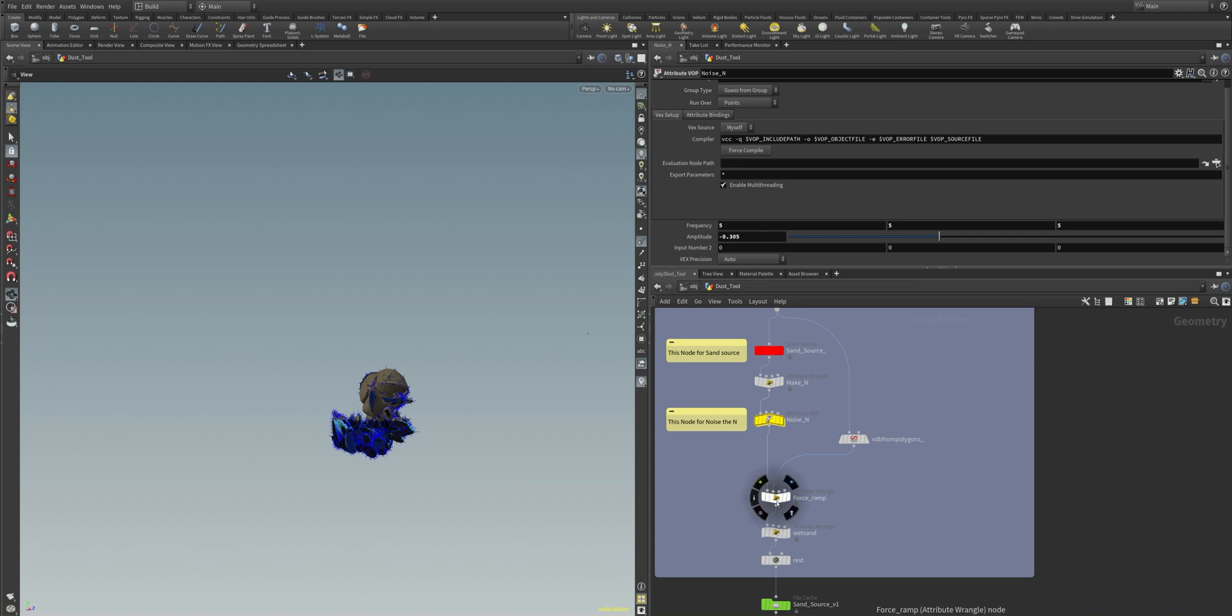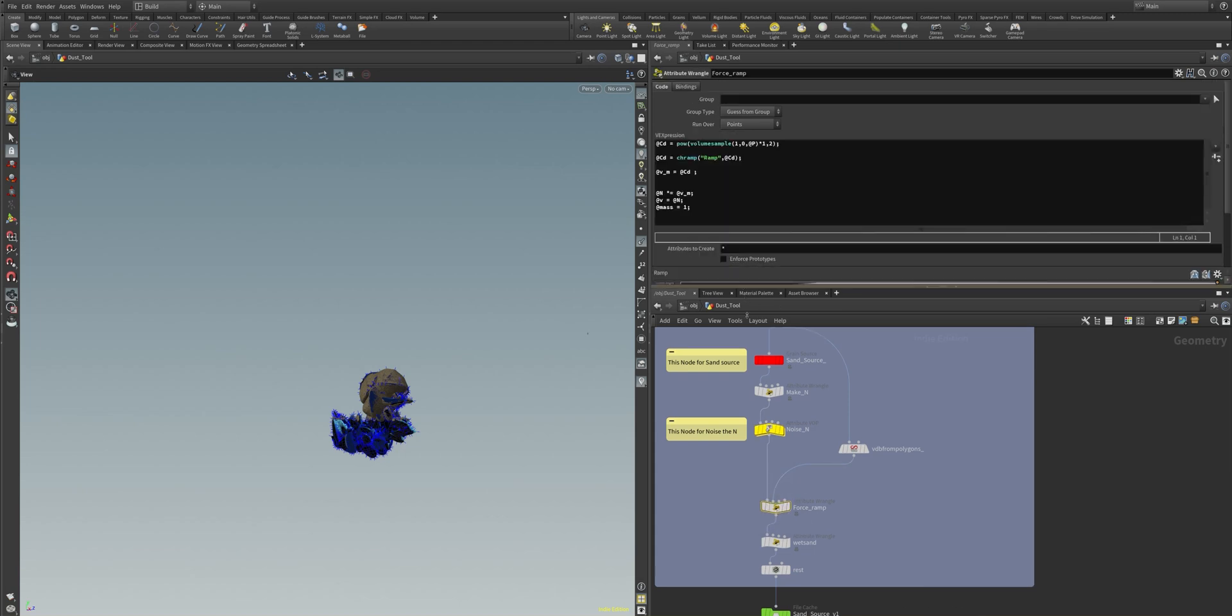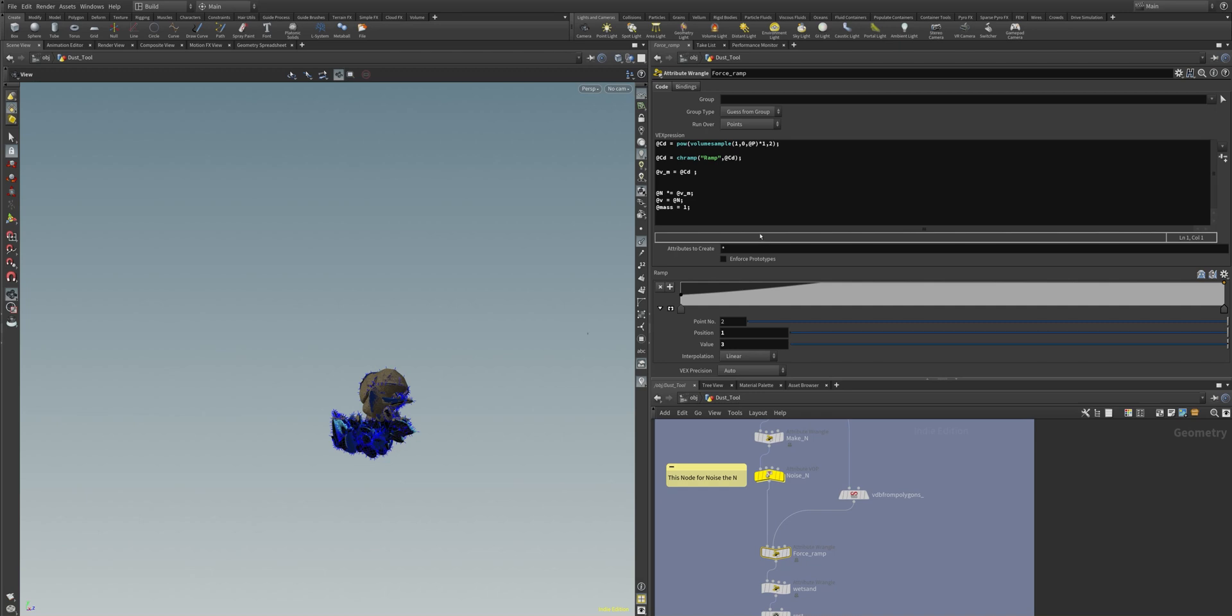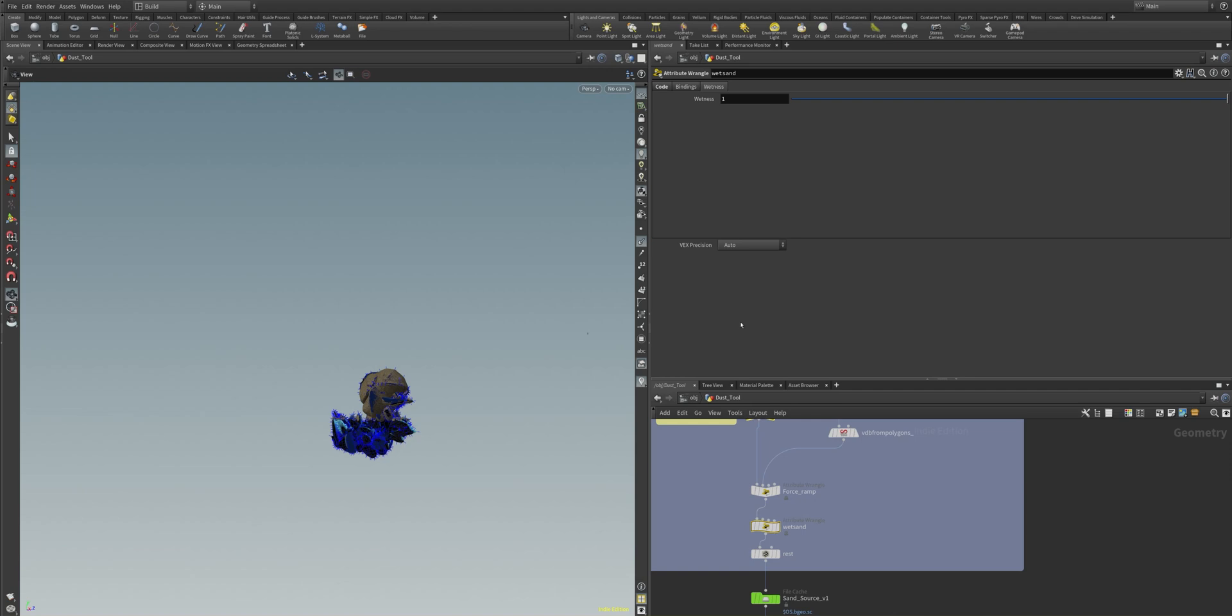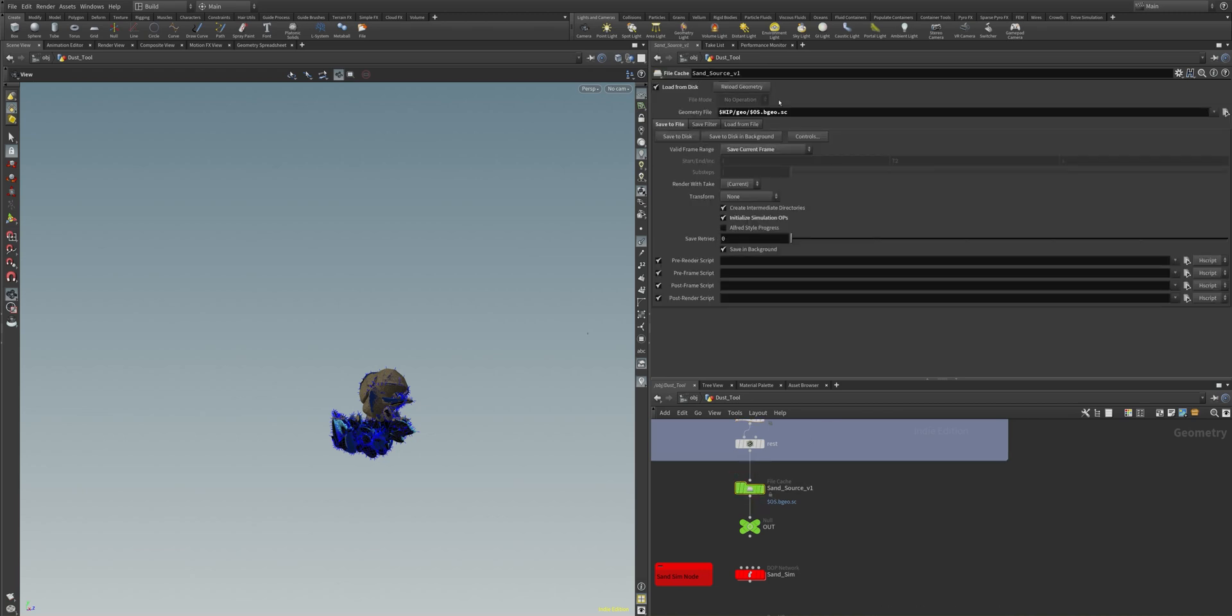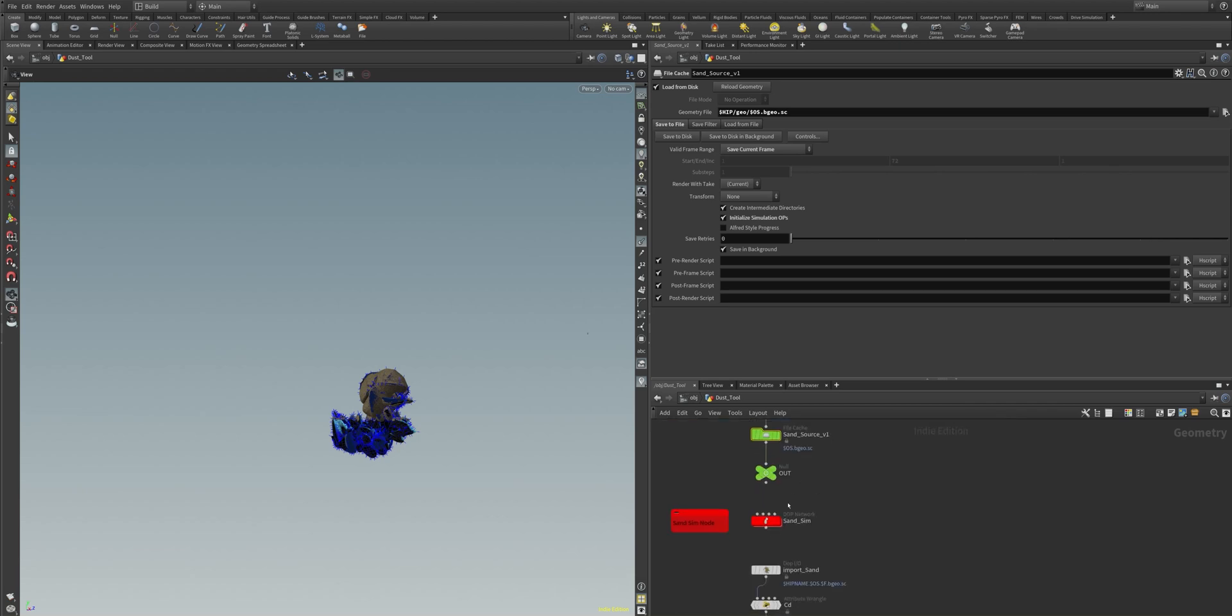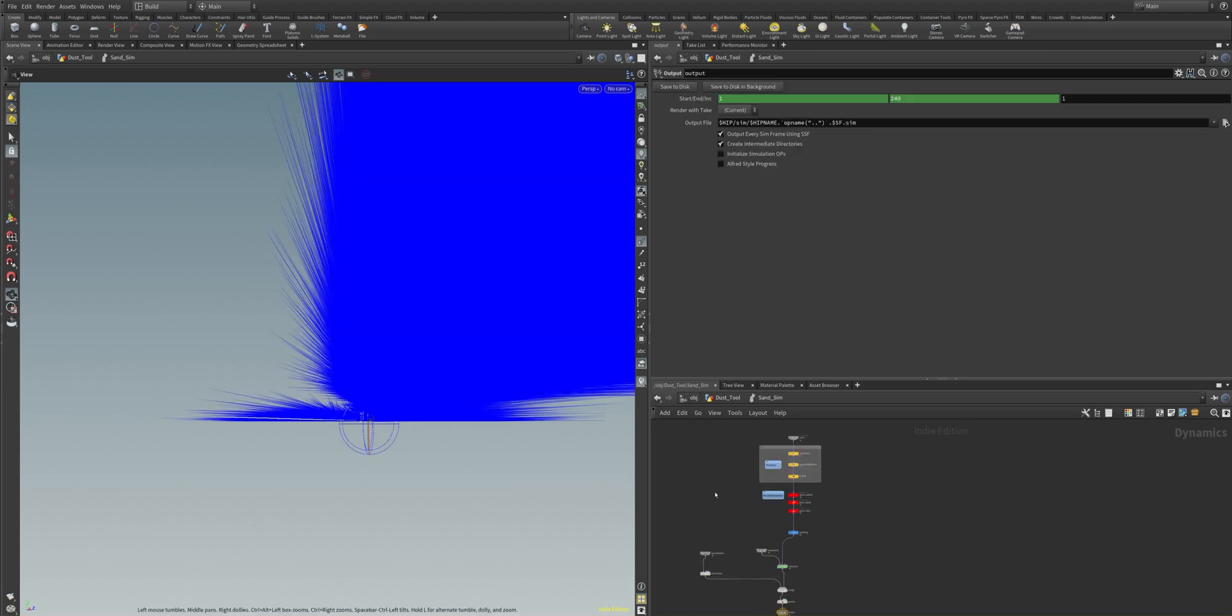We then have here the force ramp with some vex code. You also can specify if you want to have the sand more of a wet look like when it's got rained or is on a beach or something like that. And you then cache your source down on your hard drive and can then later on jump right into the sand sim.